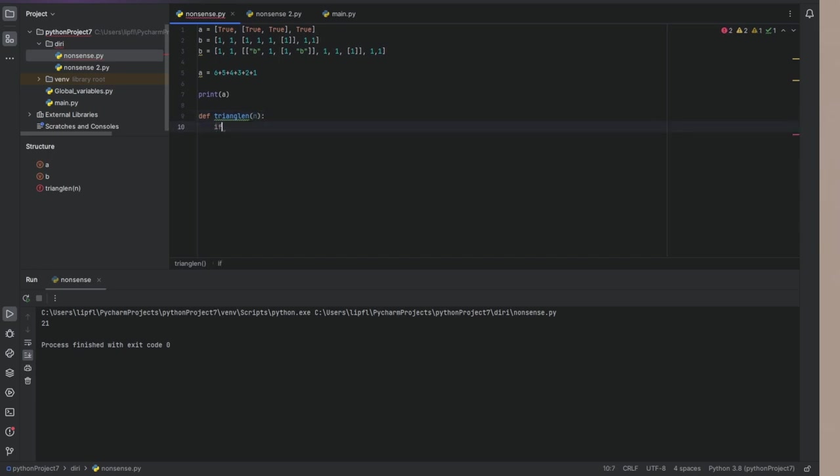And first of all, what we do when we are using recursion in a function, we don't call the function in itself. We will try to solve the case if the function doesn't have to recall itself.